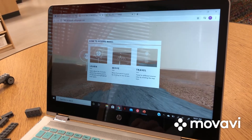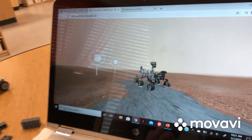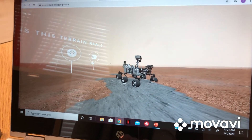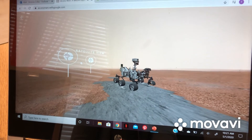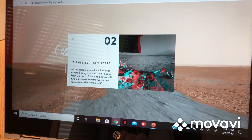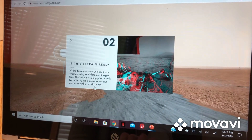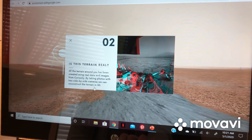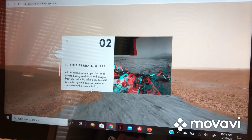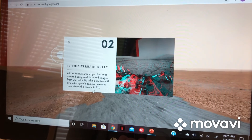When you get here you want to click on 'Learn,' and then you have these really cool things that you can click on. All the terrain around you has been created using real data and images from Curiosity. By taking photos with two side-by-side cameras, you can reconstruct the terrain in 3D.